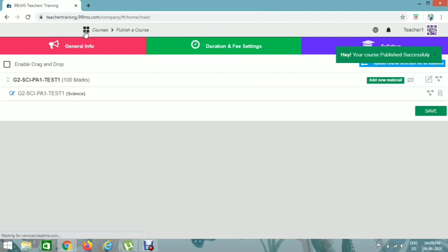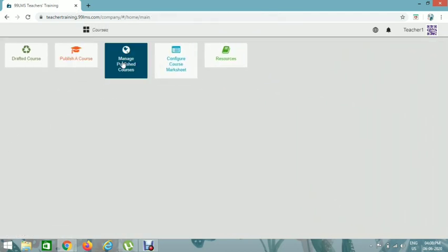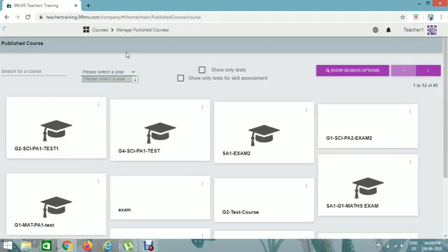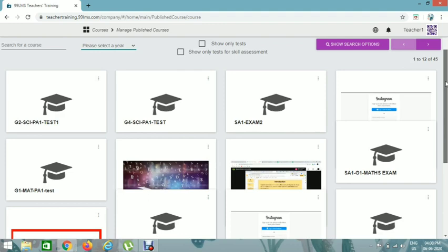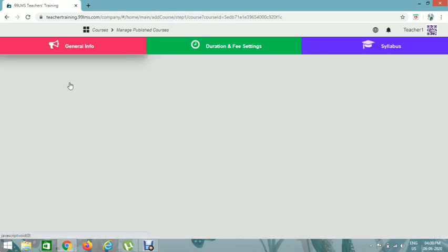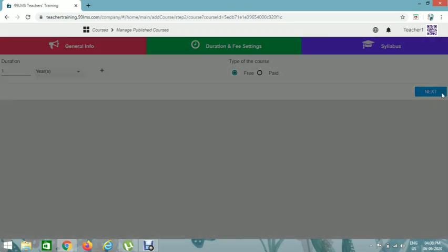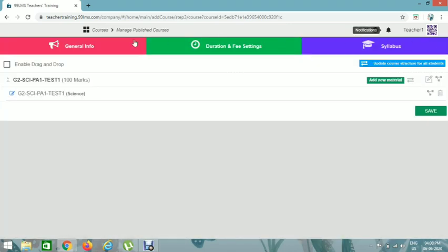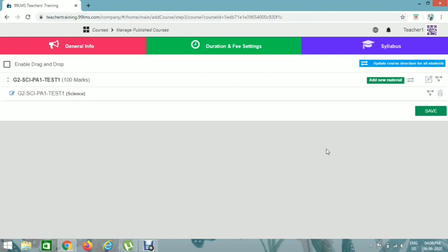Go to Courses and then Manage Public Courses. You can see G1 Science PA1 Test 1 listed here. If you want to edit it, click Edit Course, then click Next. You can make any edits here. Thank you.